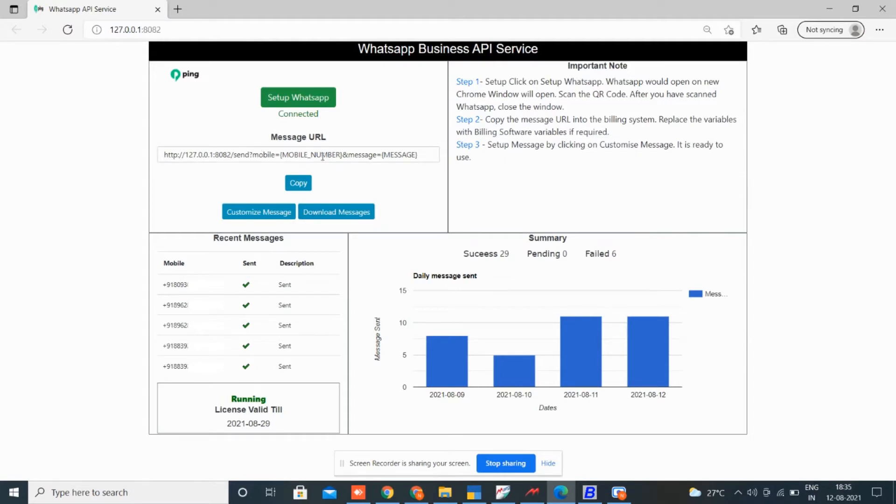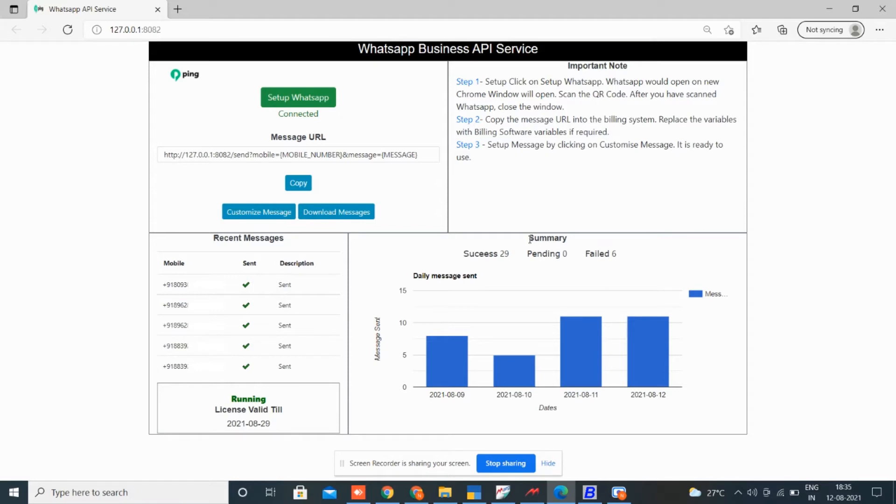Here see the report of all the WhatsApp messages, like which are successfully sent or failed to deliver. Here you can see how many are successfully sent, pending, or failed to deliver. Here check the daily WhatsApp sent report on graph.